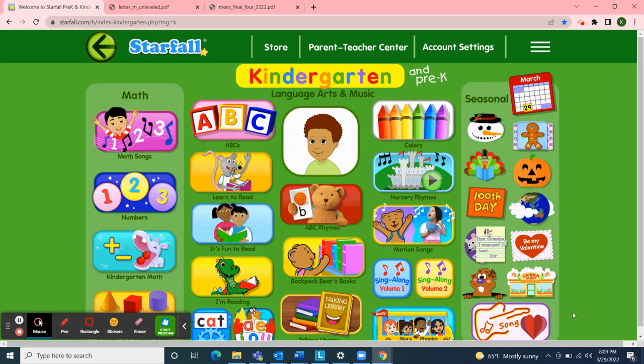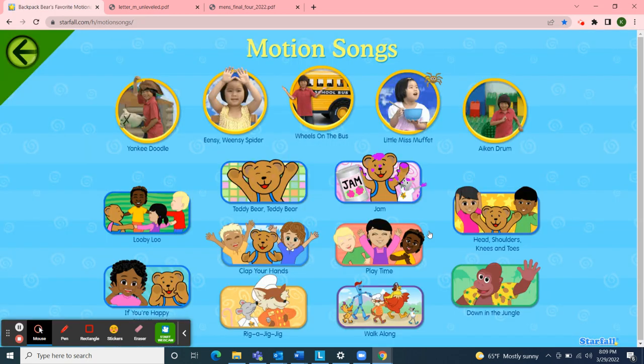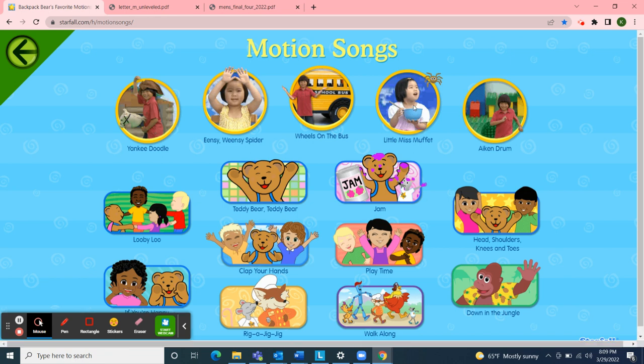I'm going to use Starfall to start our meeting with a motion song. Our letter this week is letter M. Motion starts with the letter M, and I chose the song Little Miss Muffet. Miss and Muffet also start with the letter M.